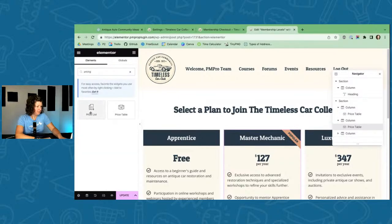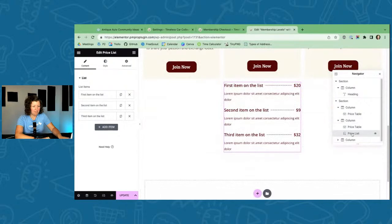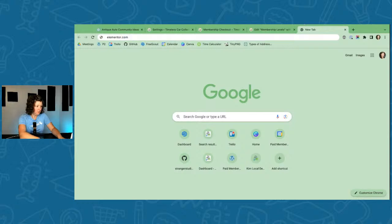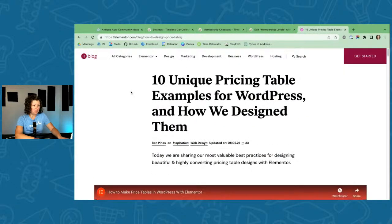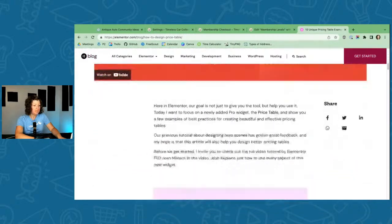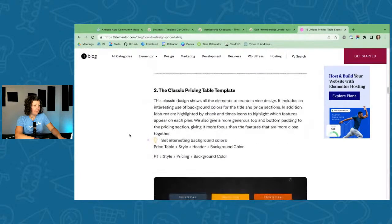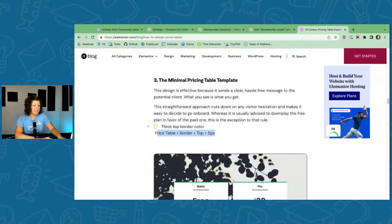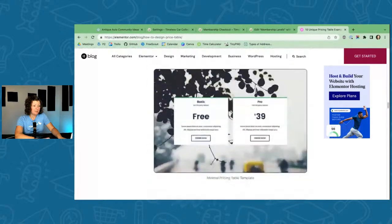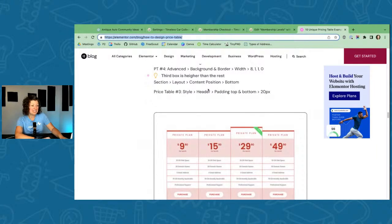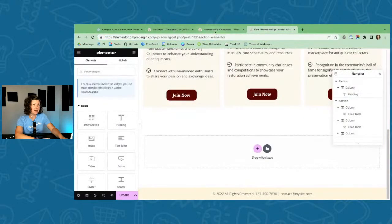I found a cool Elementor blog post with unique table layouts — I went with one similar to what I built. There are different options and settings you can adjust on the Price Table element. It's a good resource for getting ideas on generating a pricing page. Sam can link that in chat — it's from the Elementor website.